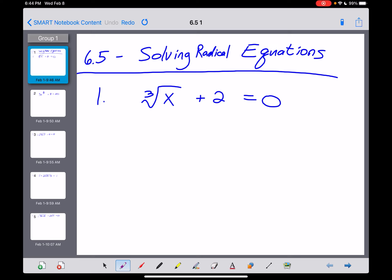Alright guys, 6.5 gets us into solving radical equations. If you haven't picked up on this yet, we basically do the same two things in every chapter in Algebra 2. We learn how to solve certain types of equations, and we learn how to graph certain types of functions. Everything we've done up until this point in Chapter 6 has been leading us towards this — how do we solve equations that have radicals in them? Like problem number 1 right here, where the cube root of x plus 2 is equal to 0.